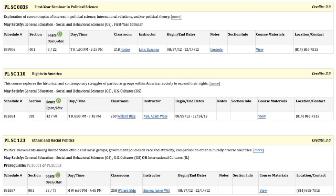Any course prerequisites will be listed next. You can see that Political Science 110 has no prerequisites. However, if we look at Political Science 123, it does have a number of prerequisites.